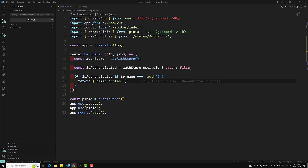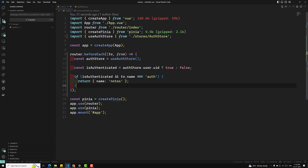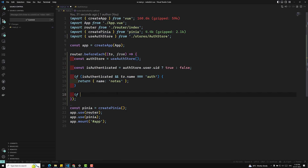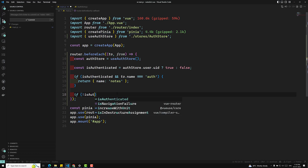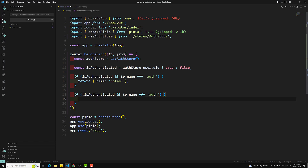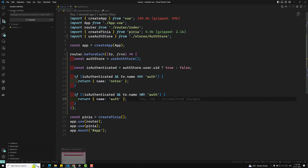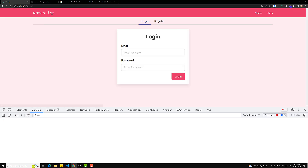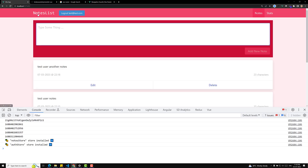In the same scenario, if the user is not authenticated and to.name is not equal to 'auth', we return them to the auth page. That's it — just return them to auth.